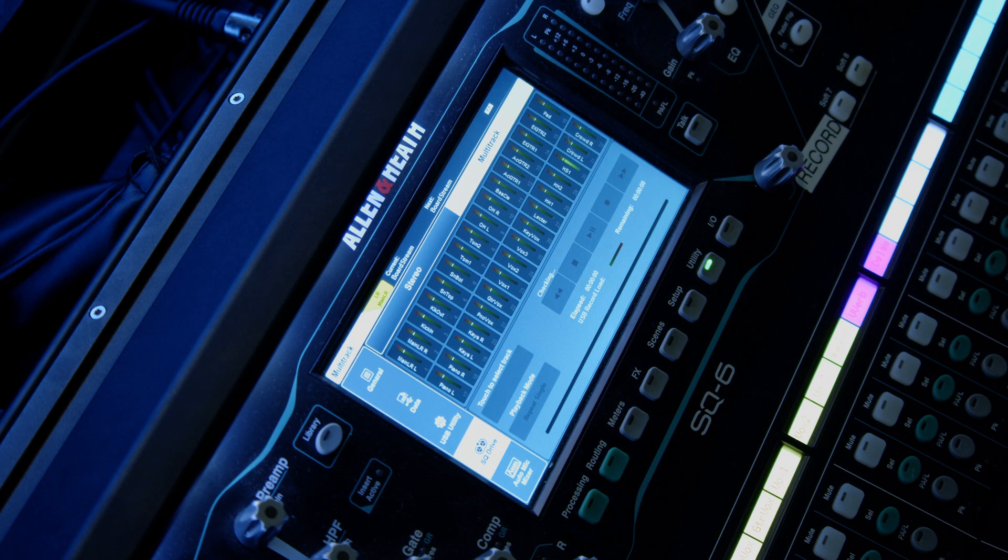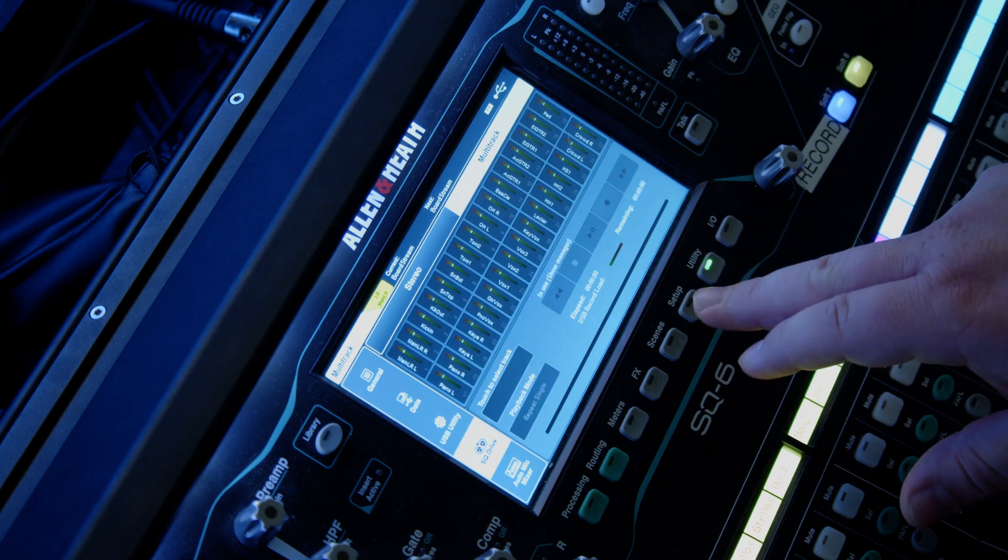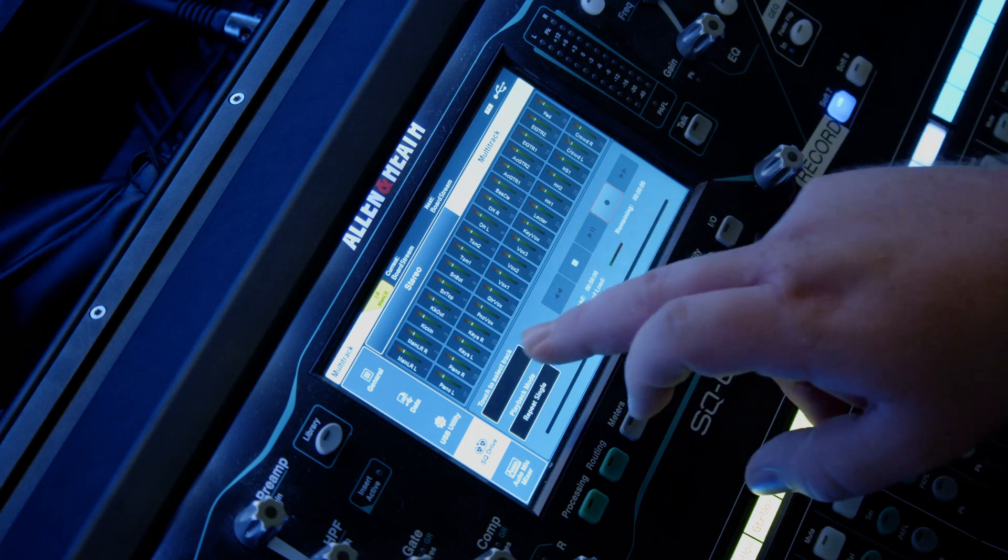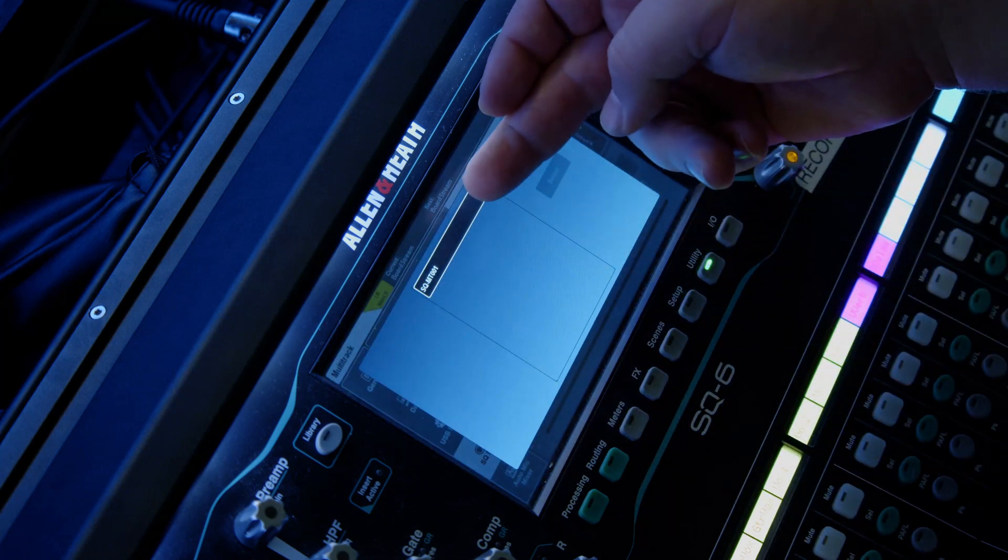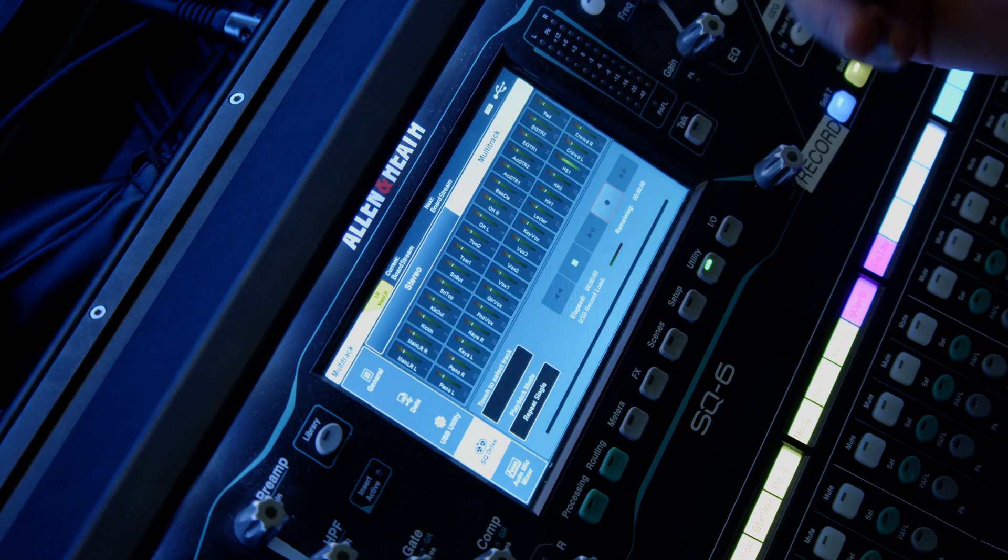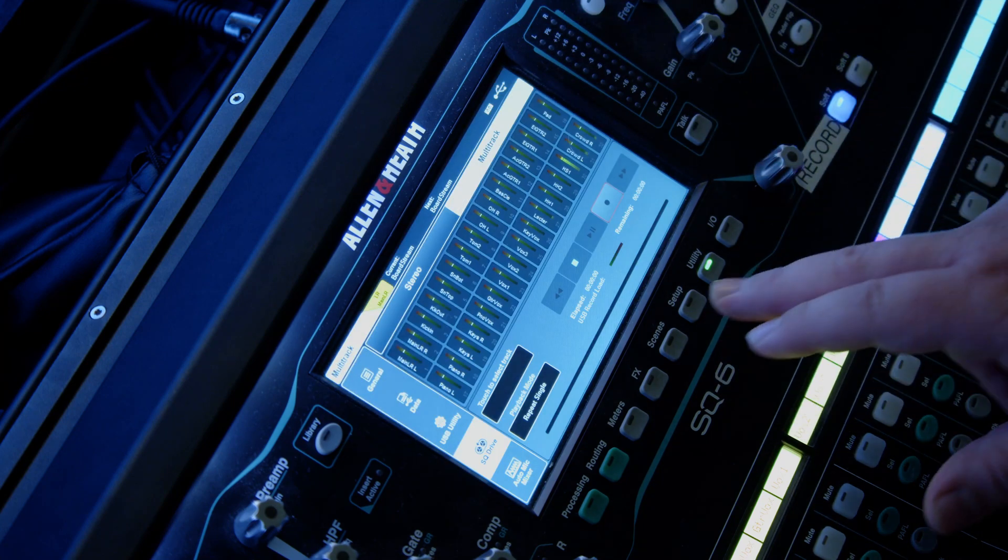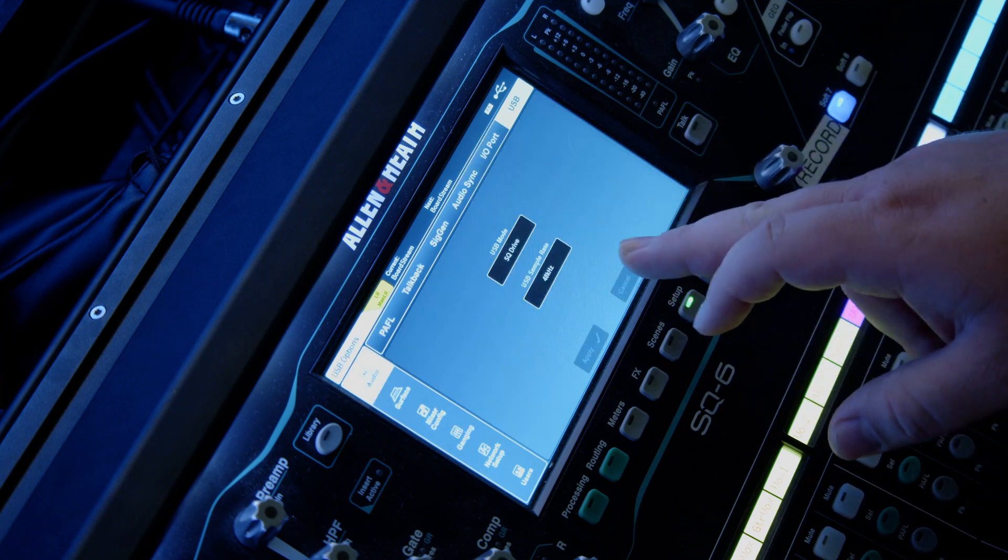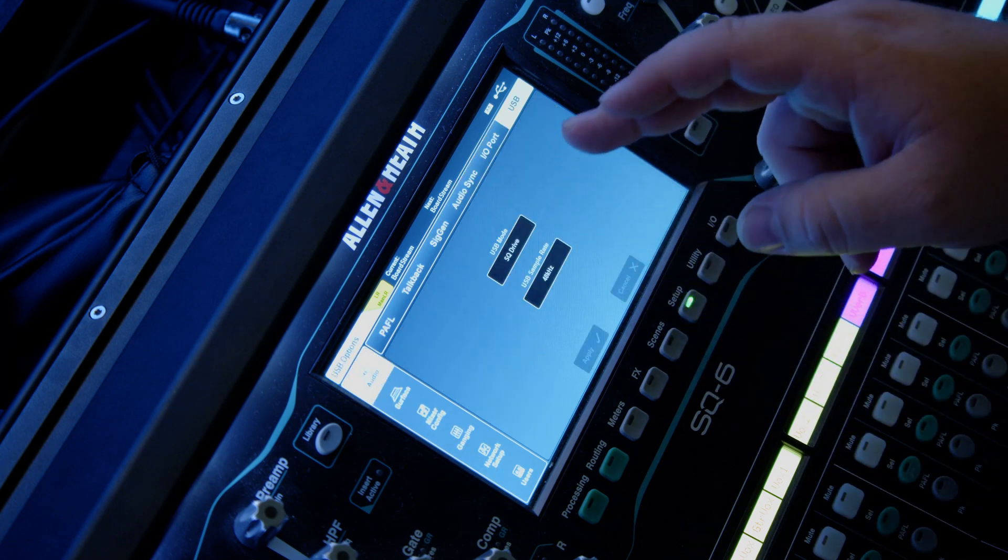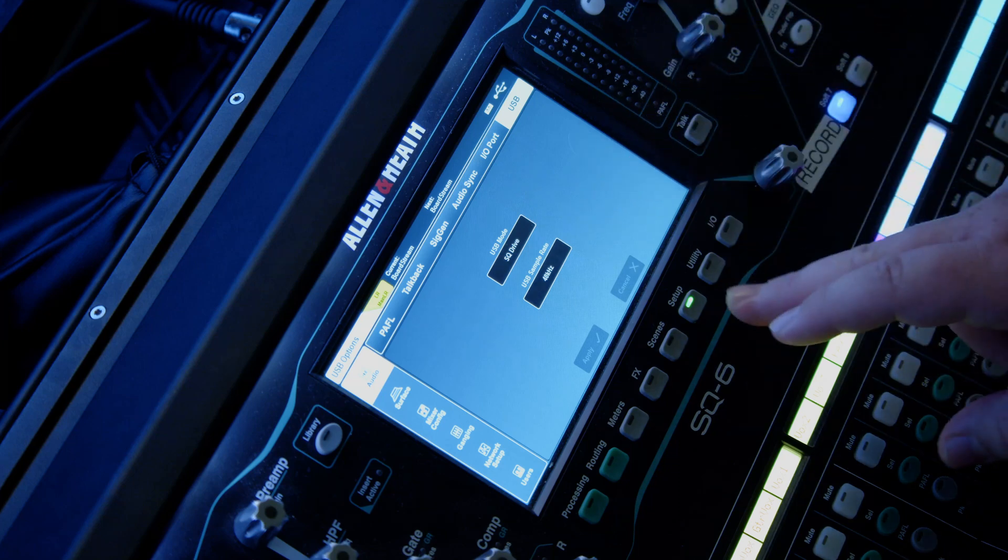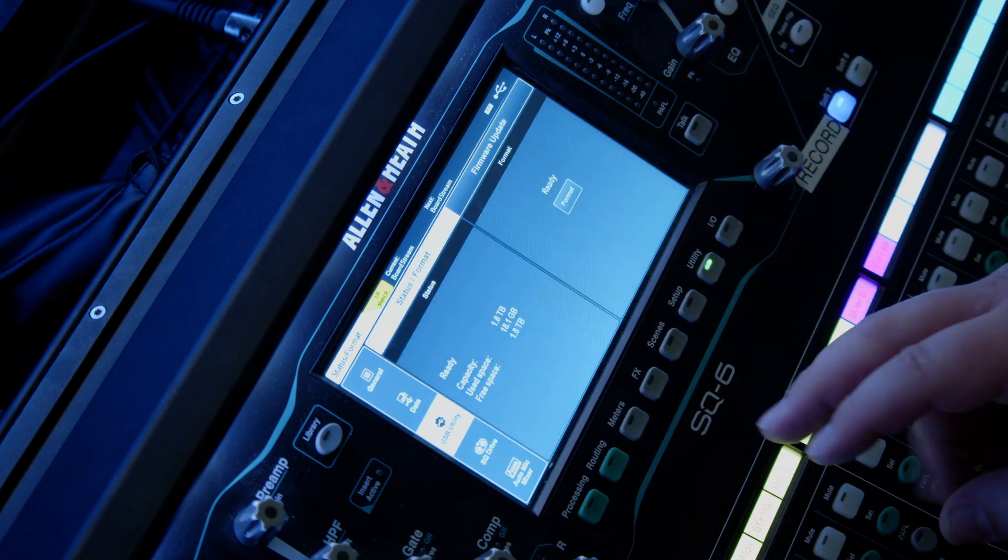So once this is done reading, there we go, it's figured it out. If I go in here, it's got a multitrack file already saved. That's because I did a recording with it. So to set this up, we've got our SQ drive is set or have the USB modes at SQ drive. We have the sample rates up to 48 kilohertz. It's been formatted.